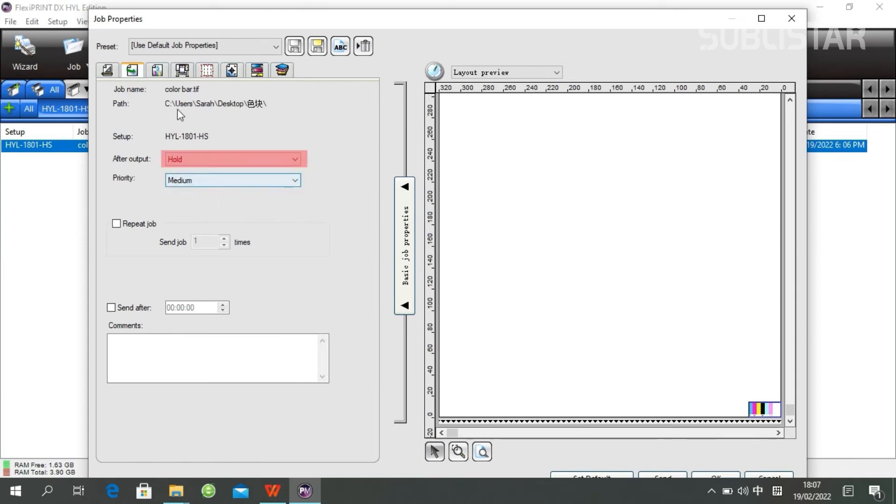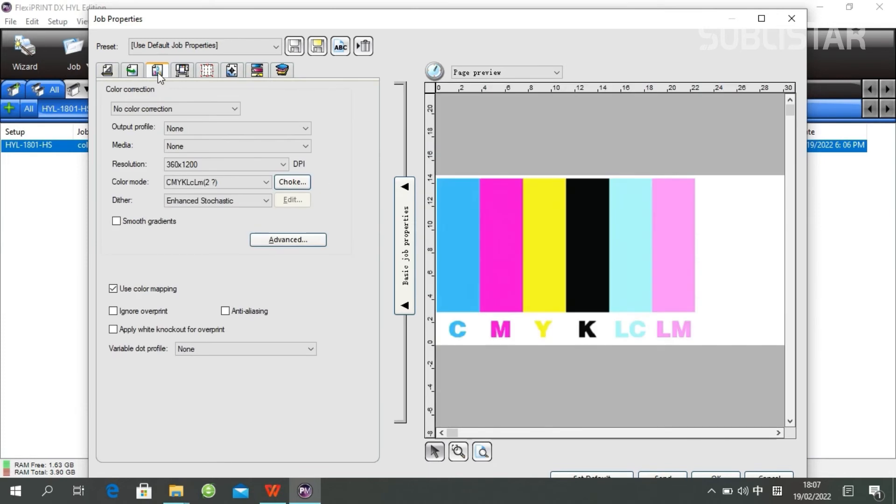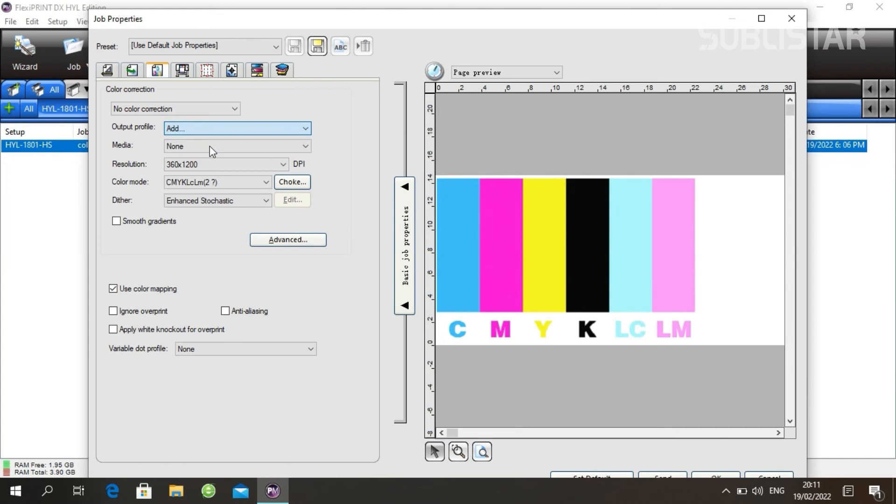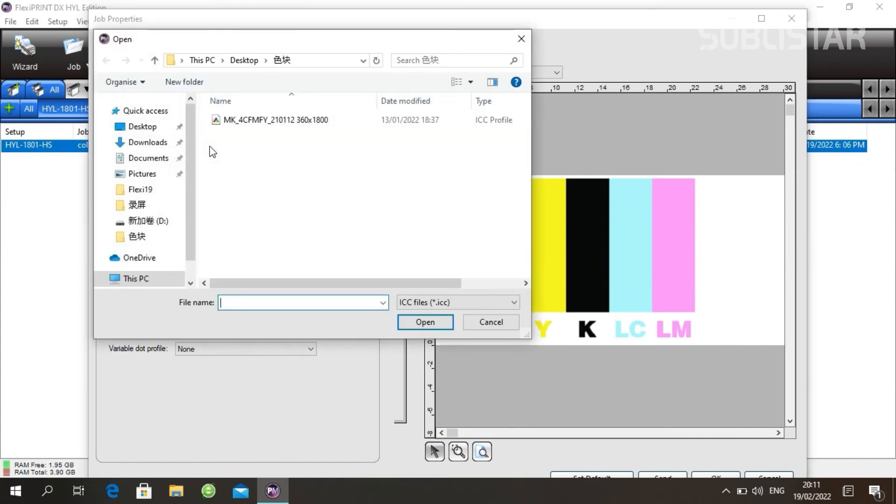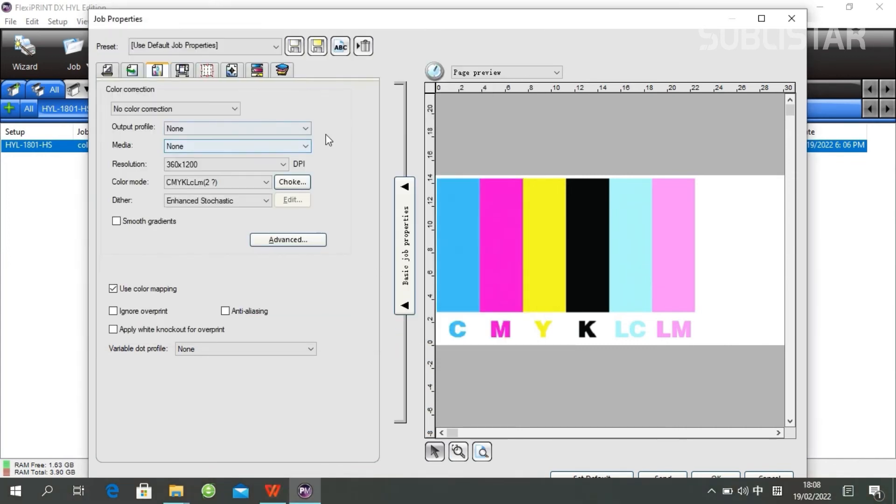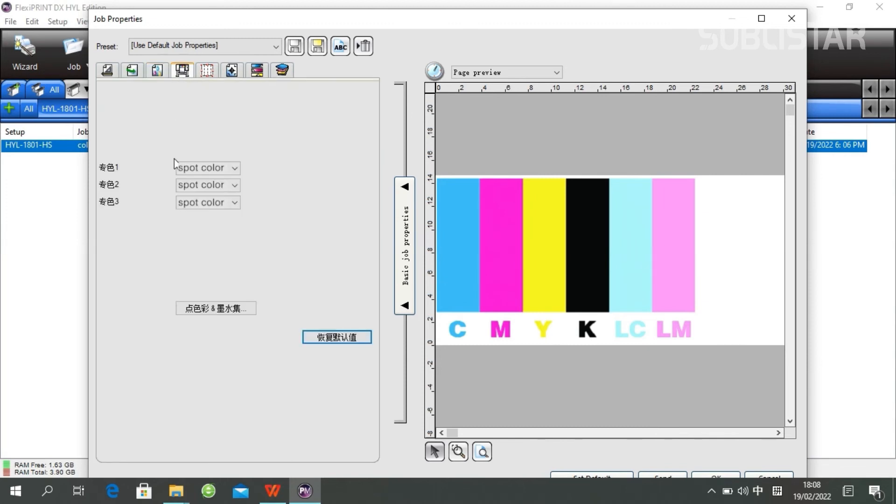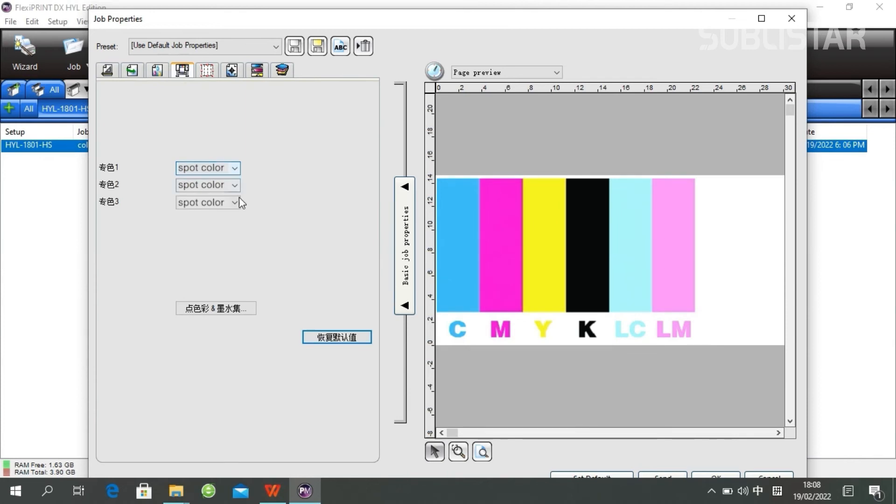And this is where you can set your ICC profile. Click add and choose your ICC file. The next step is for spot color option. If your image has spot colors, we are going to select spot.